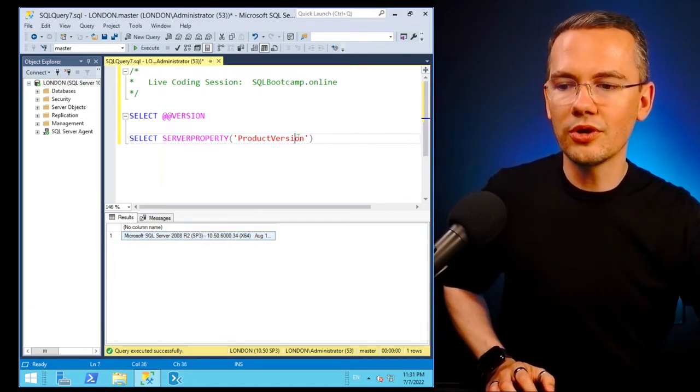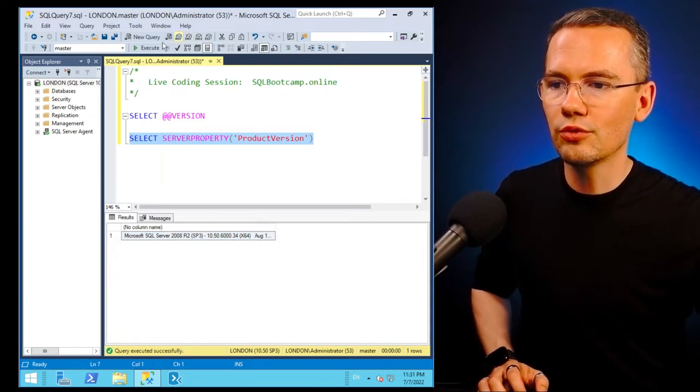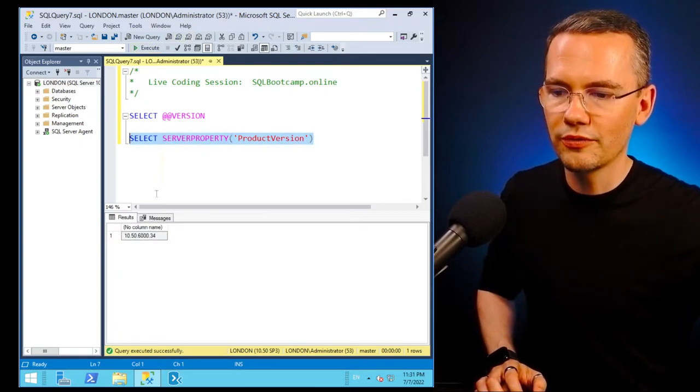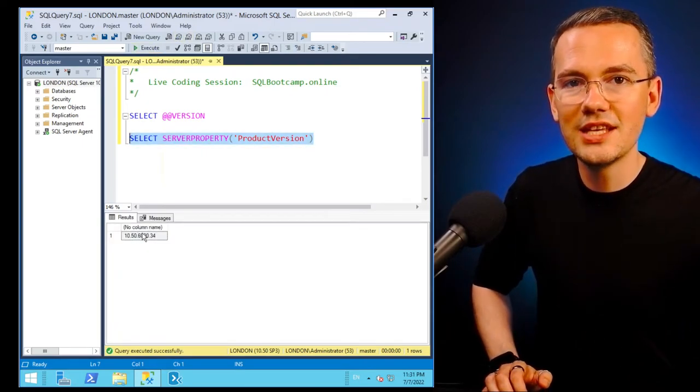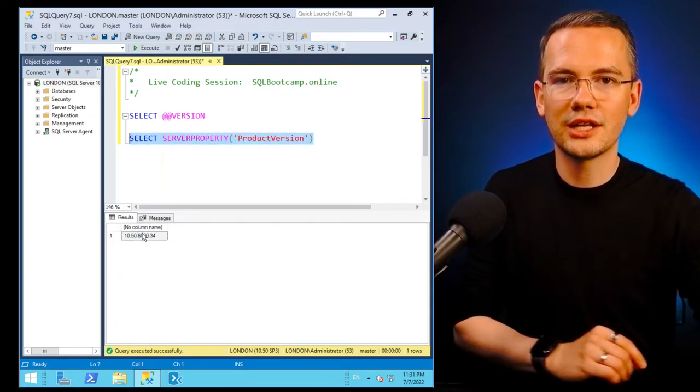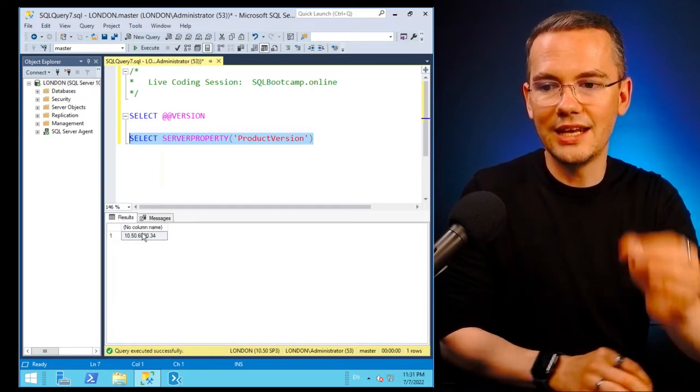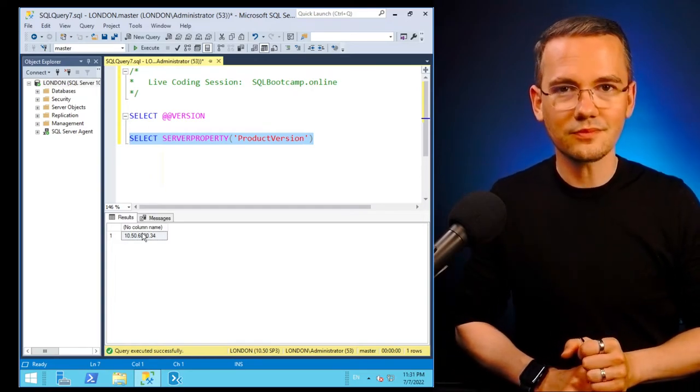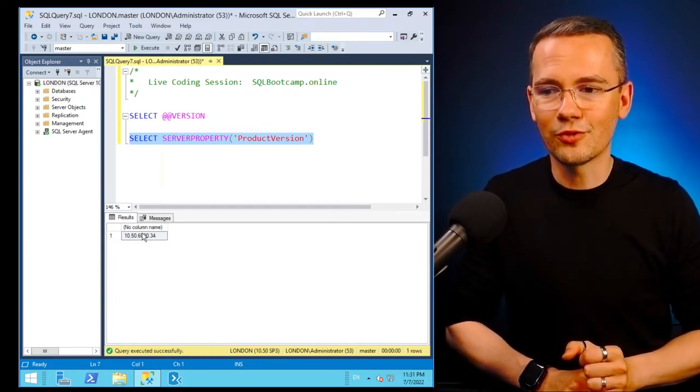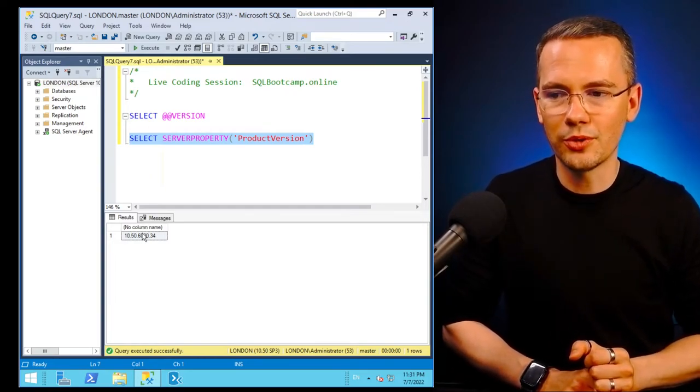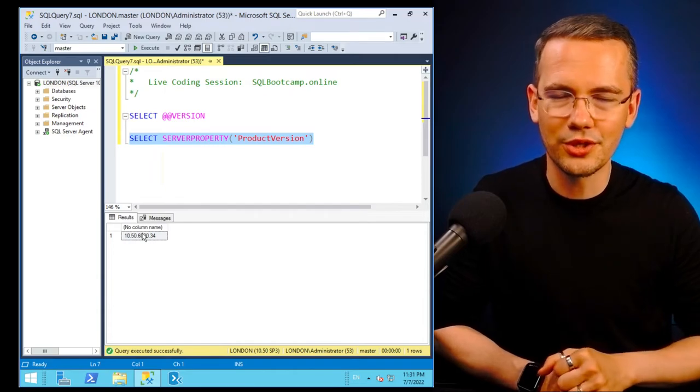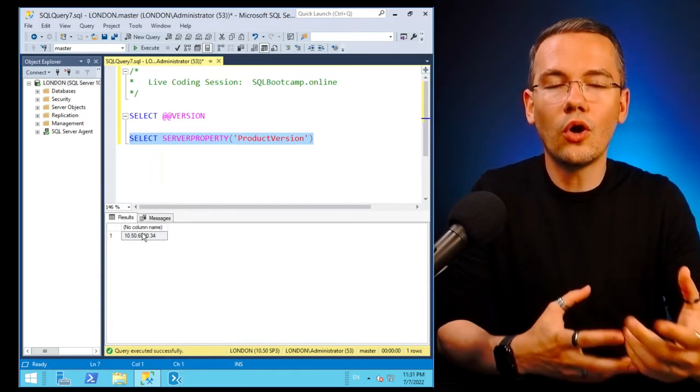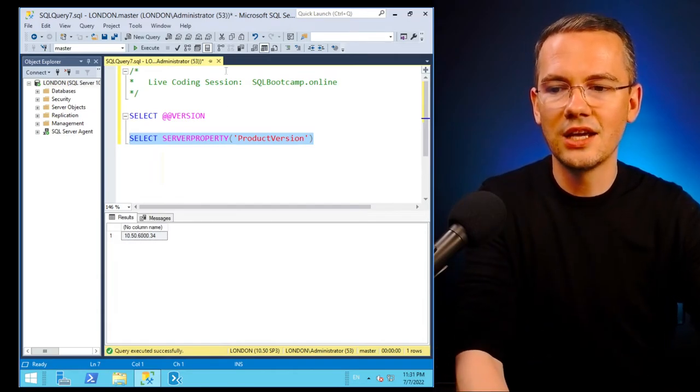So the product version, if you'll run just this part of your code, this is the information that you'll get. But again, both @@version and the ProductVersion parameter for SERVERPROPERTY function will only give you that.